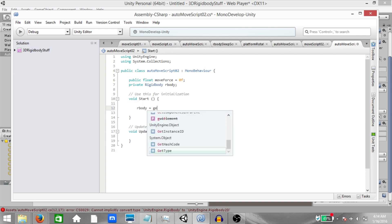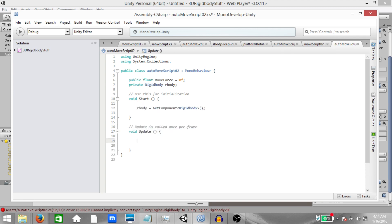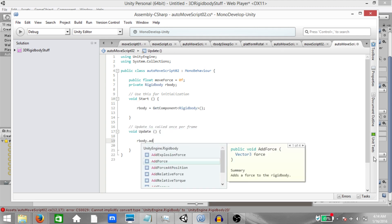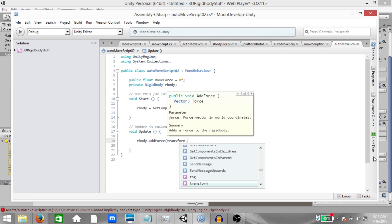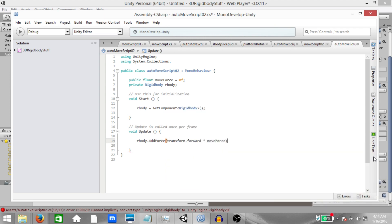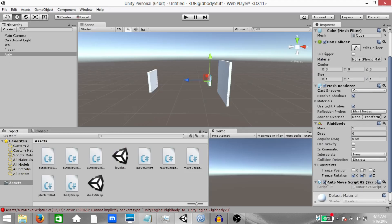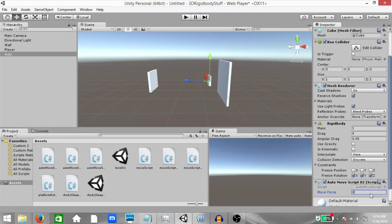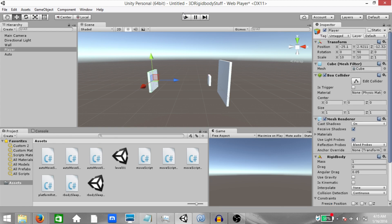And in the update method, our body.addForce. Transform.forward multiplied by move force. Save the script. Go back to Unity. Set the value for our move force variable to 5. Now, let's play the game and see what happens.